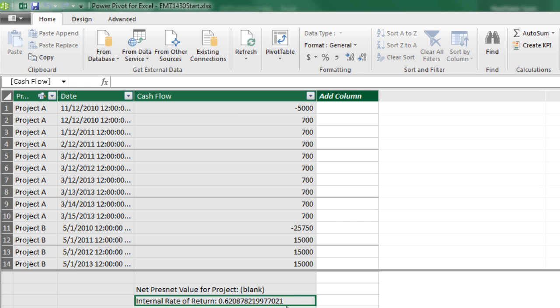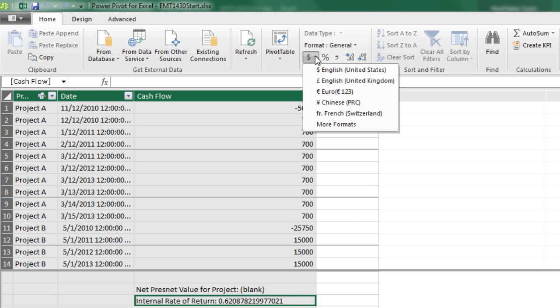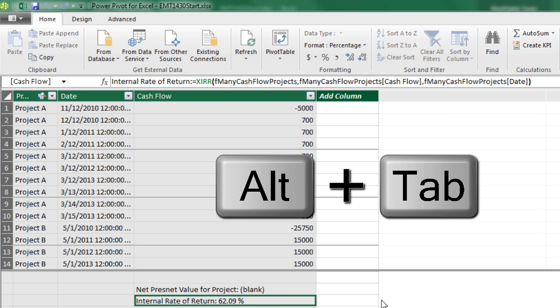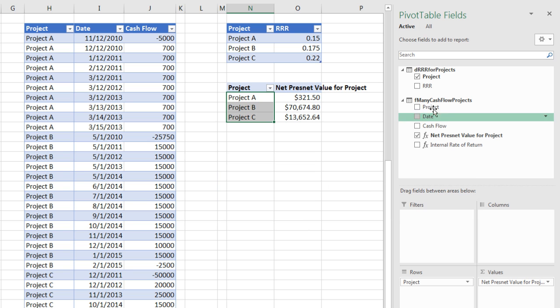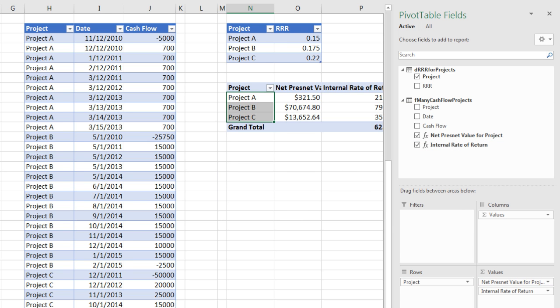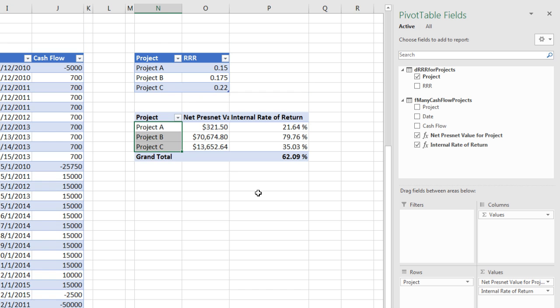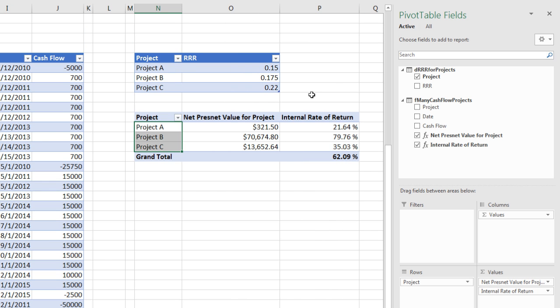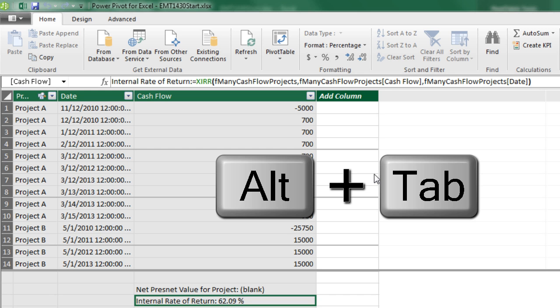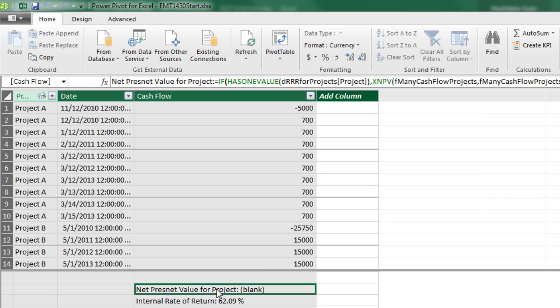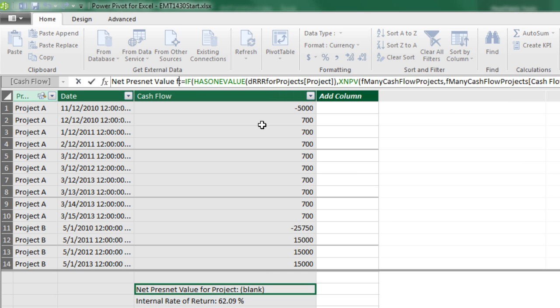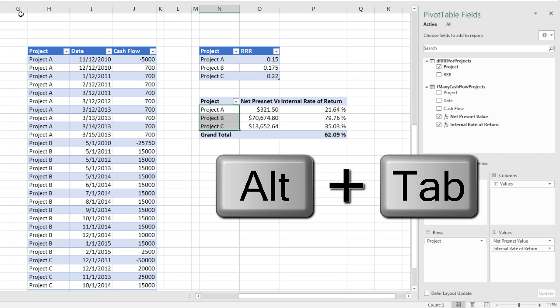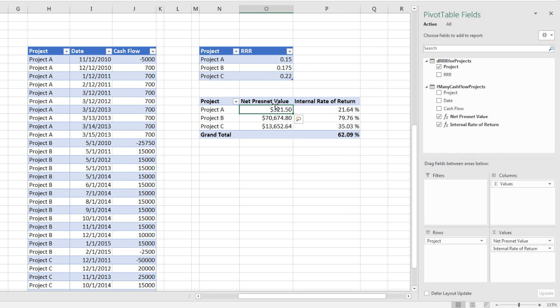I see I have a decimal. I can format this with a percentage if I want. Let's do this button right here. And that adds percentage with two decimals. Alt-Tab. Now I drag my internal rate of return down over here. And just like that, I have my pivot table with net present value and my internal rate of return. You know, I don't really need net present value for project because I have the project over here. Alt-Tab. Click on the cell. And I'm going to edit this up in the formula bar backspace. And Enter. Alt-Tab. And there we go.